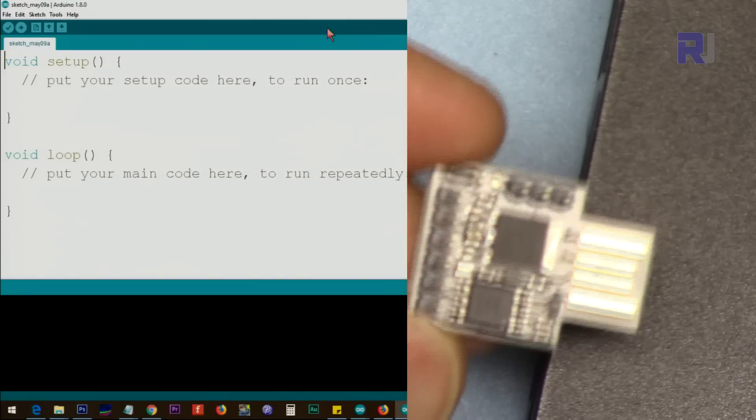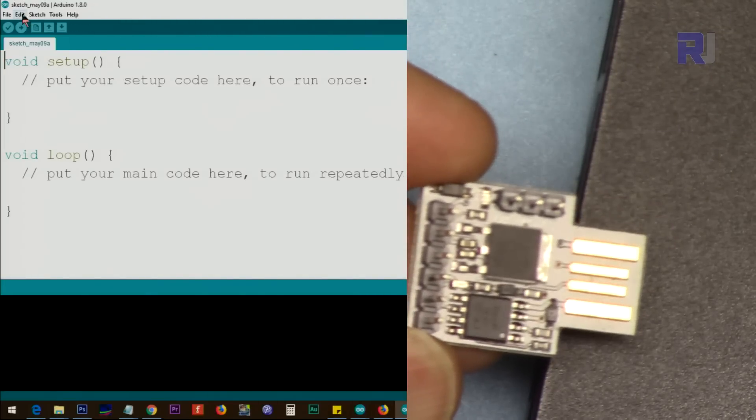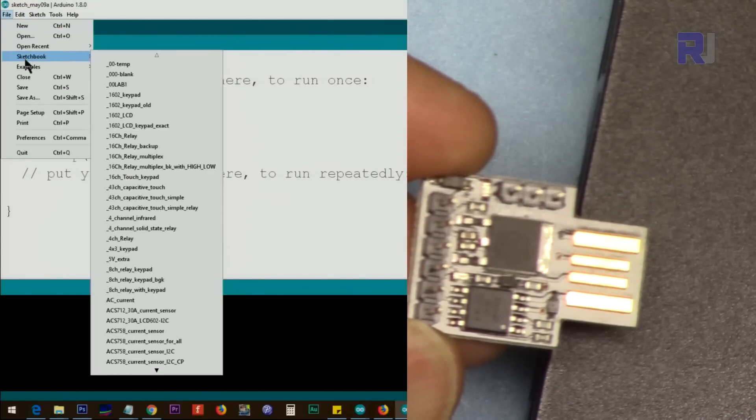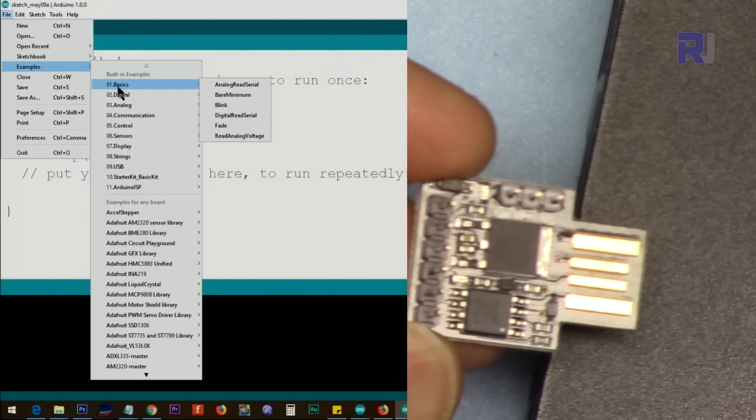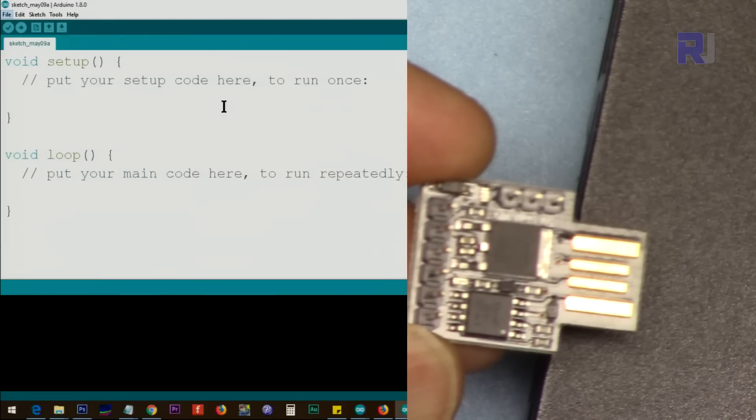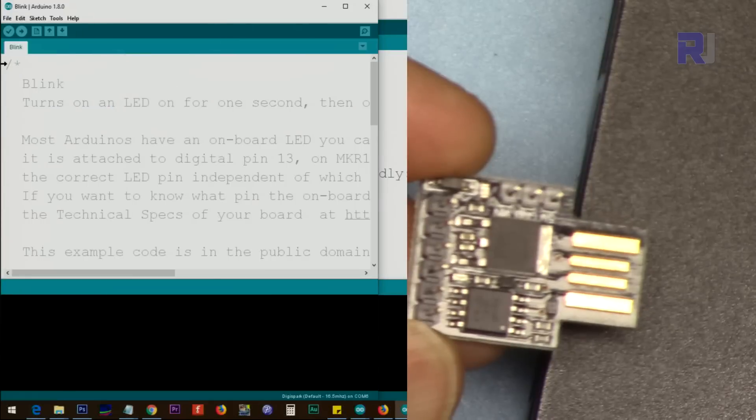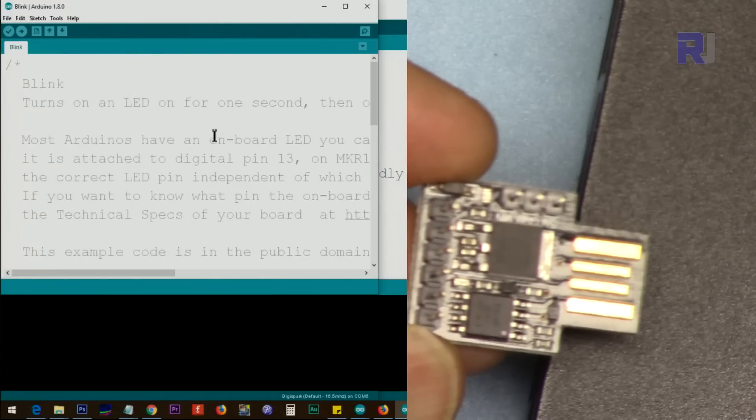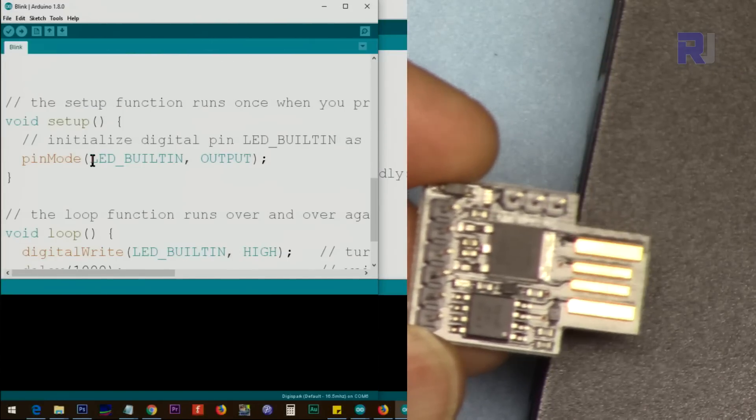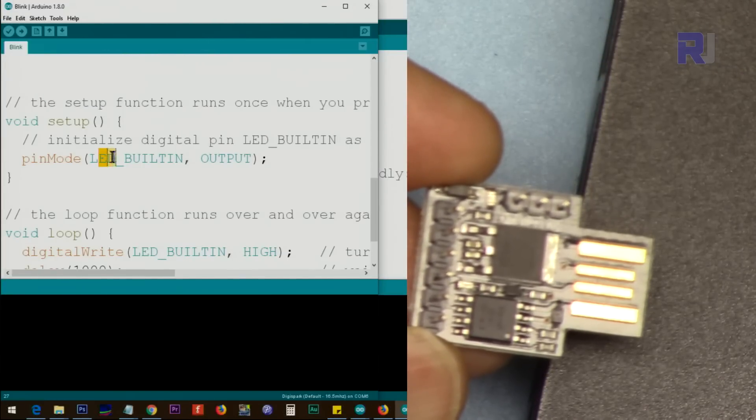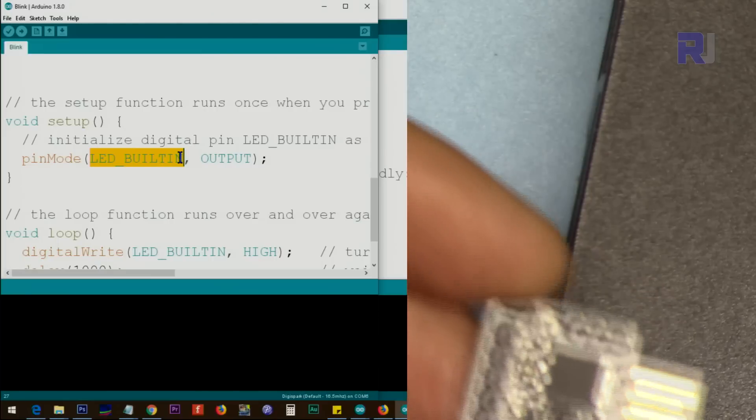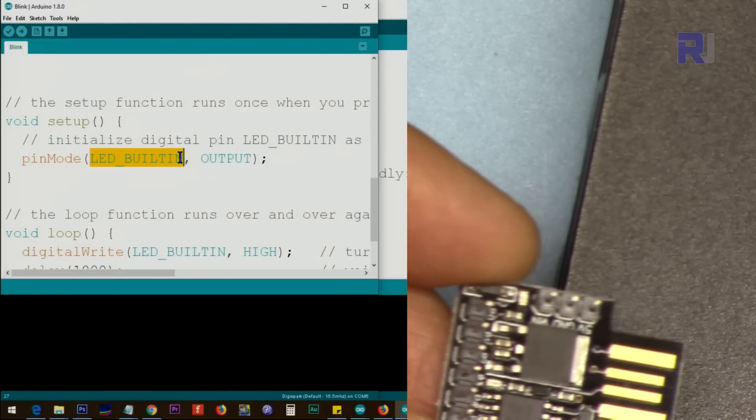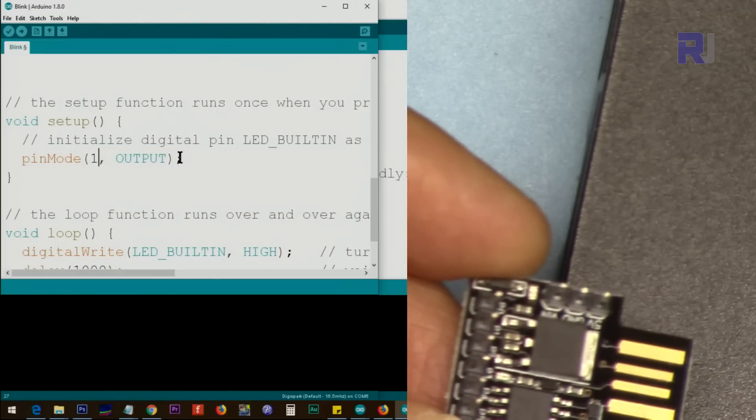Now to run a blink test program, go to File, Examples, Basic, and open Blink.